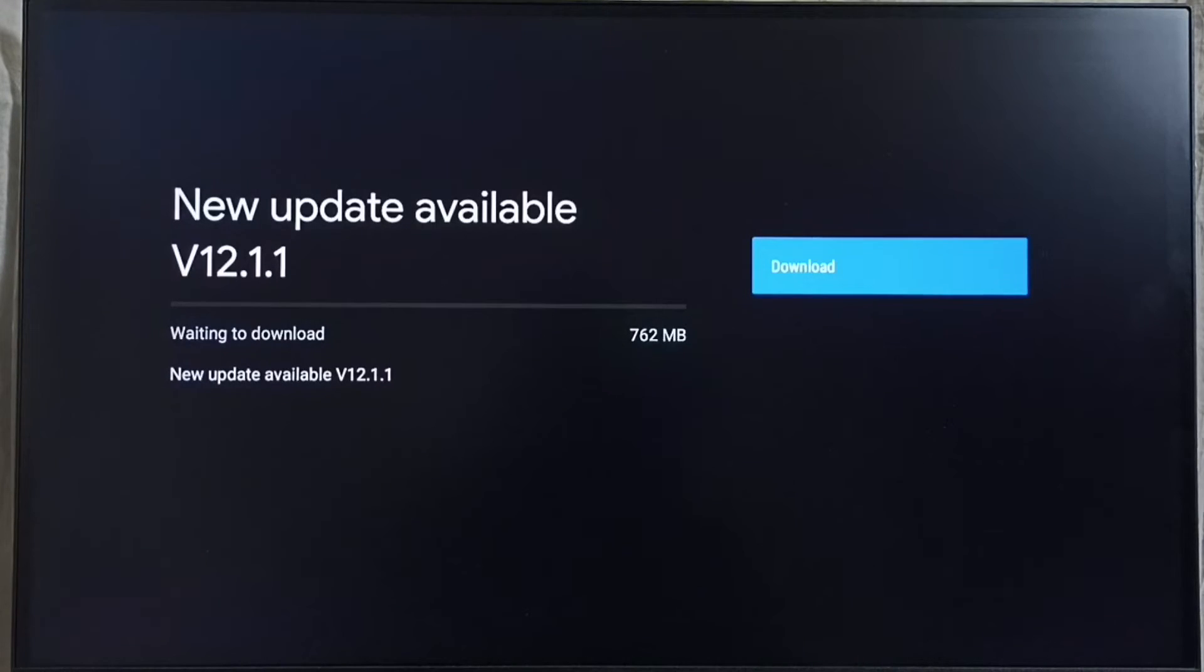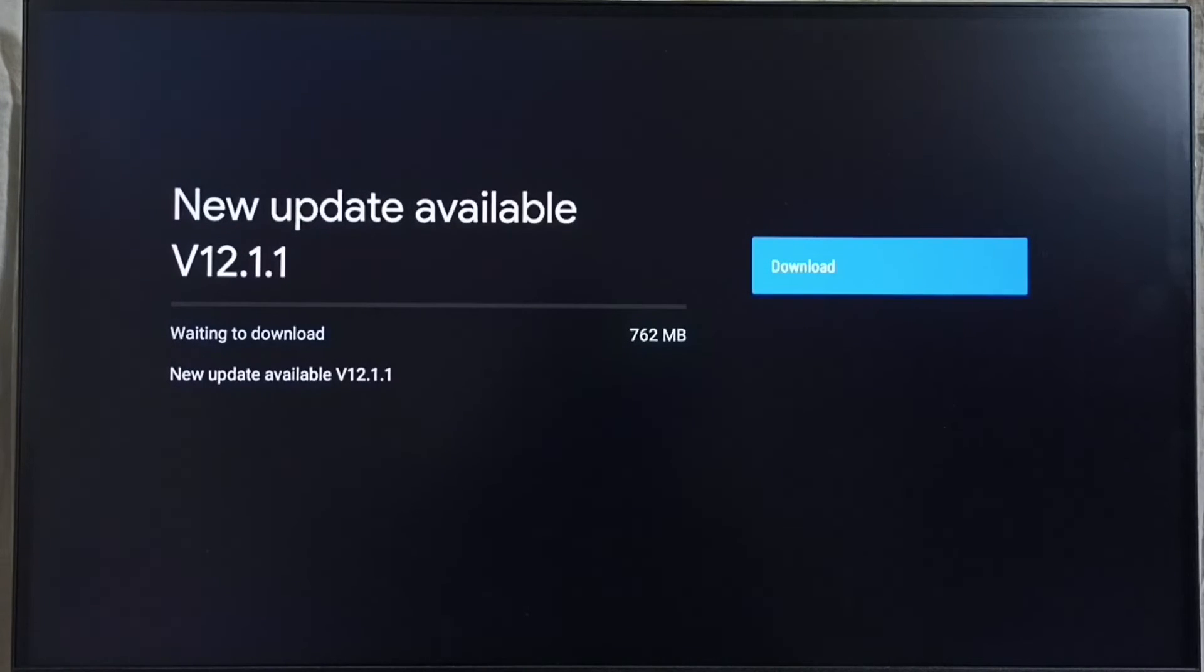On right side you can see one download button, select that download button. That way we can download and install this update into this device. If you are not seeing this update in your TV,